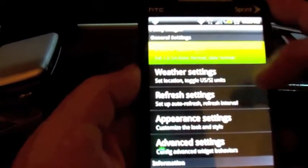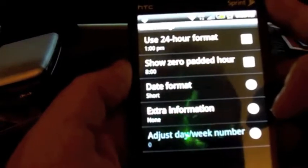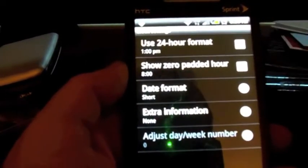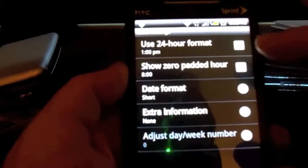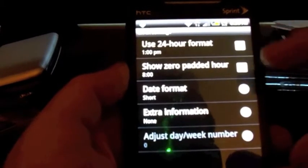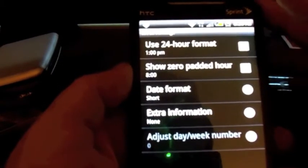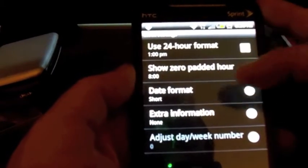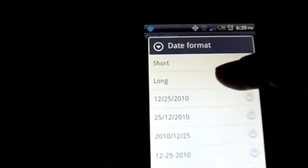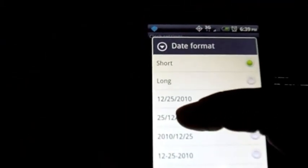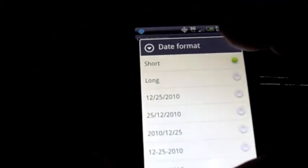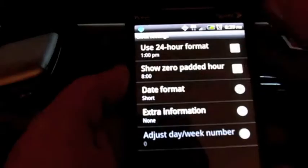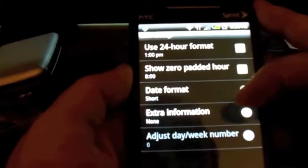Above it you have your clock settings. You can use 24-hour format, show padded zero or zero-padded hours. If you want your date, you can do it short or long — you can see how you can have the month before the day, and so on. You can pick those the way you want.